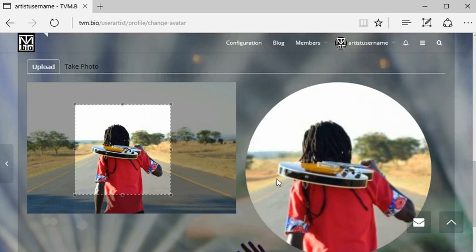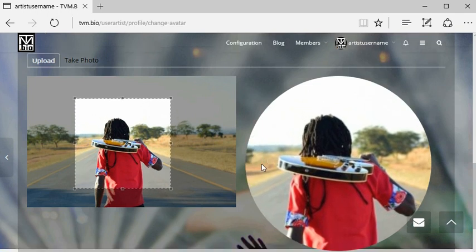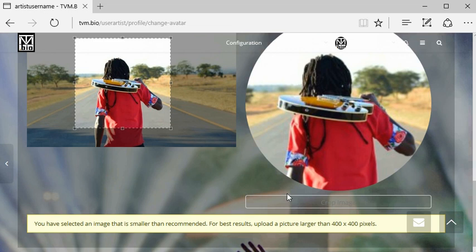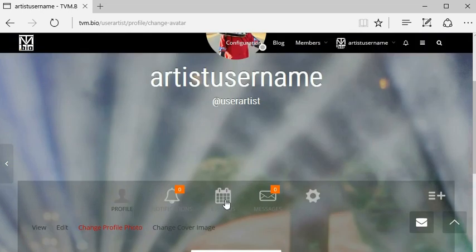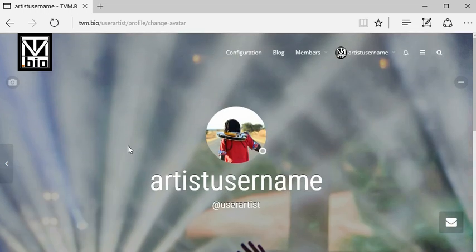Once you're happy with how it looks, click the crop image button below. This will save your new cropped profile picture.